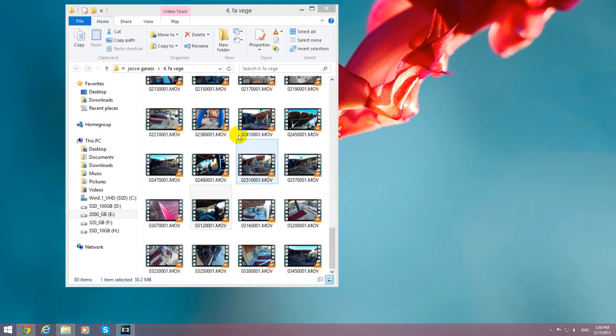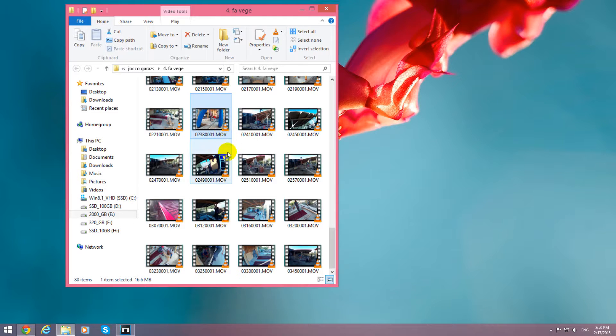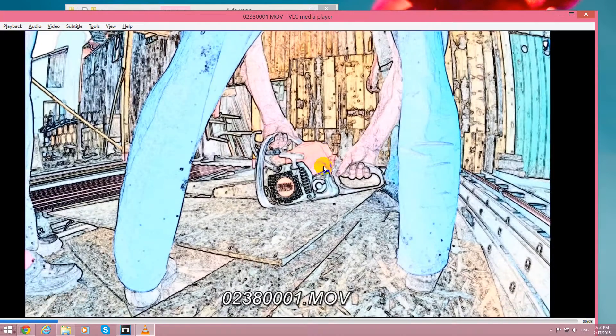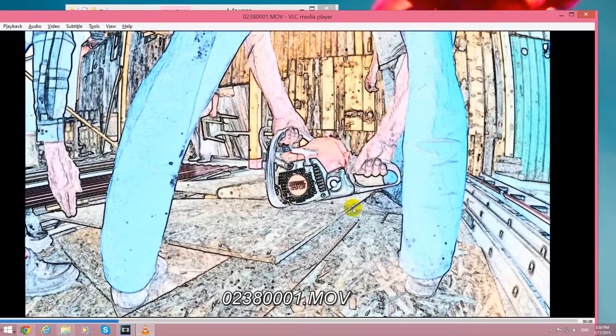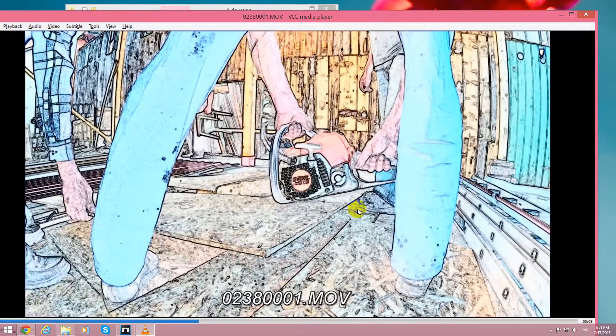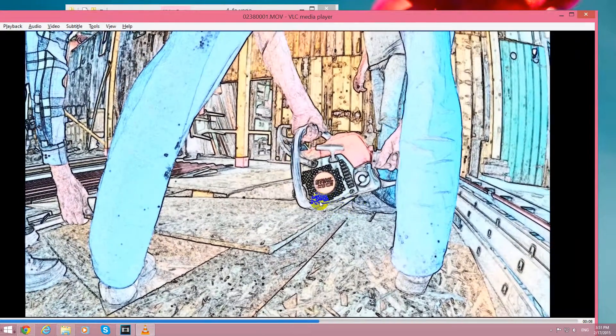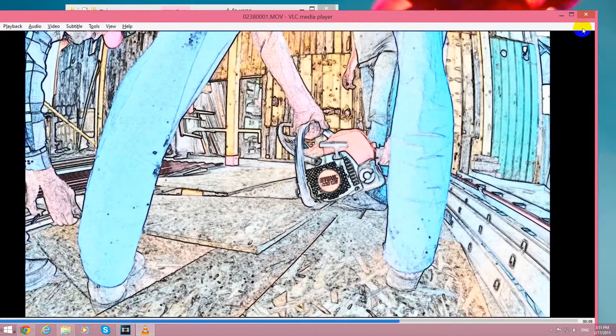This video is related to VLC media player. For example, here's a video and it's opening with VLC, but it looks like this. It's like a cartoon or something.